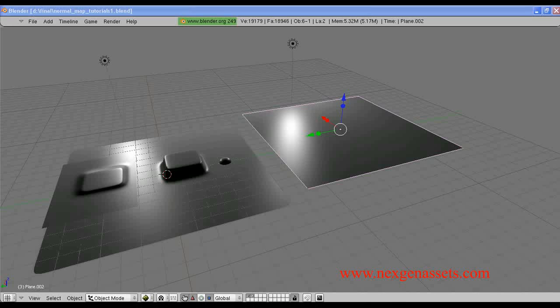Hi guys, I am Aja. This is my first video tutorial in Blender. In this video tutorial, I am going to teach you how to generate a normal map from an open source software called Blender.